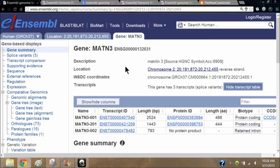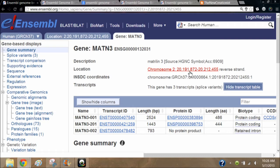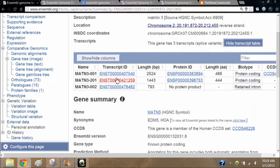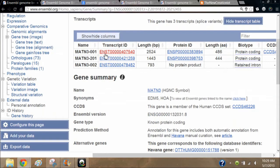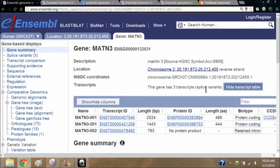Now we're on the gene summary page for Matrilin 3, which is a gene on chromosome 2, location 20 million 191 thousand 872 through 20 million 212 thousand 455. It's going to give you a list of the transcripts. This gene has three transcripts, and what we're going to do is look at the orthologues.